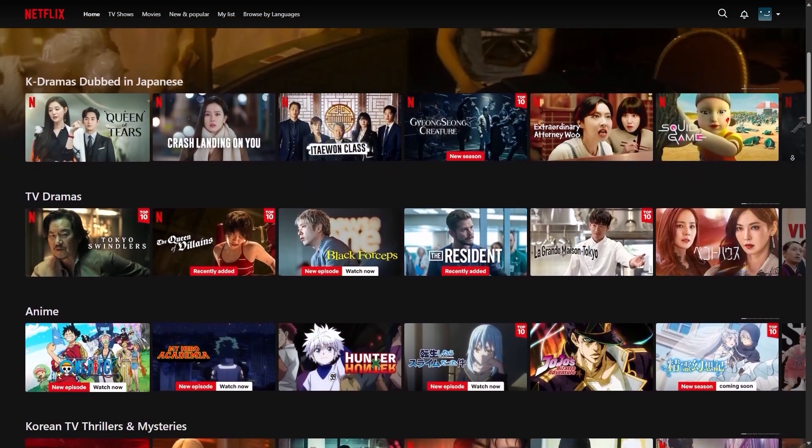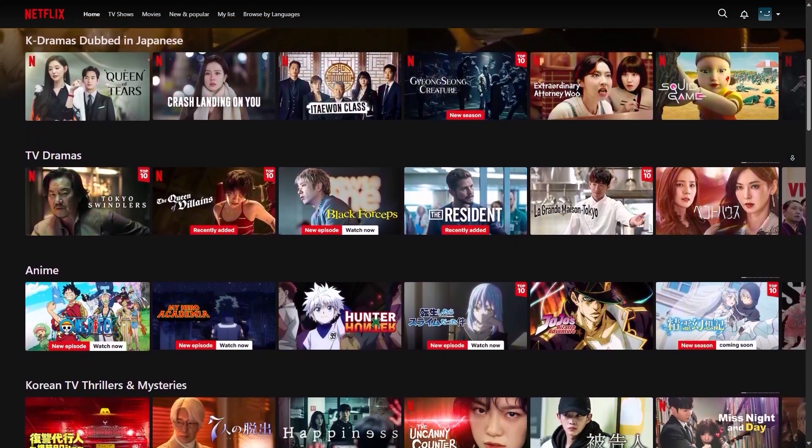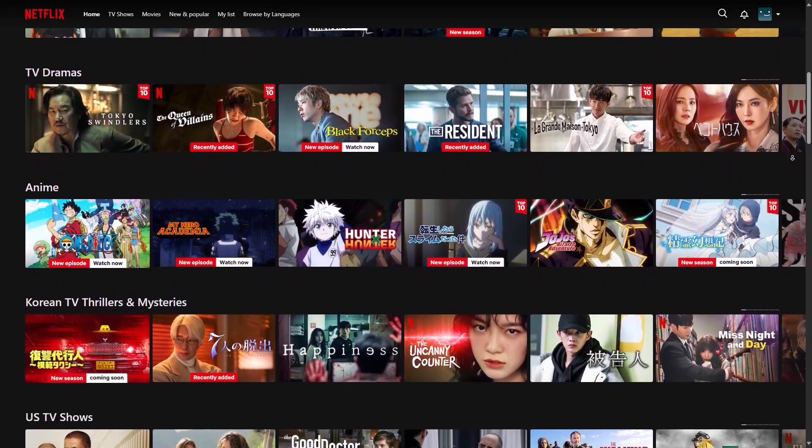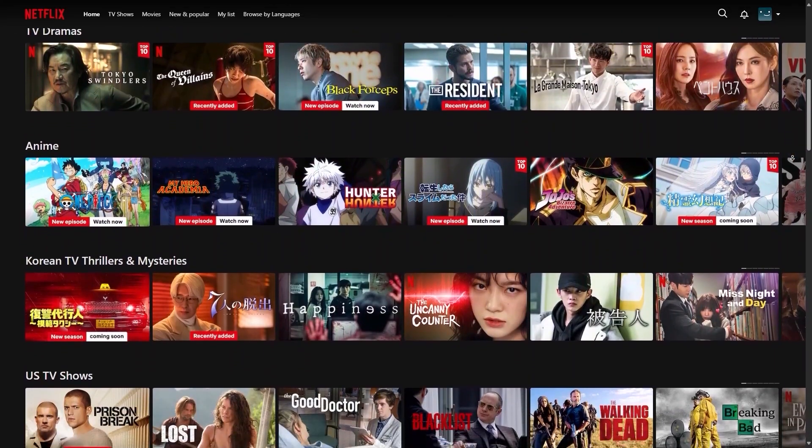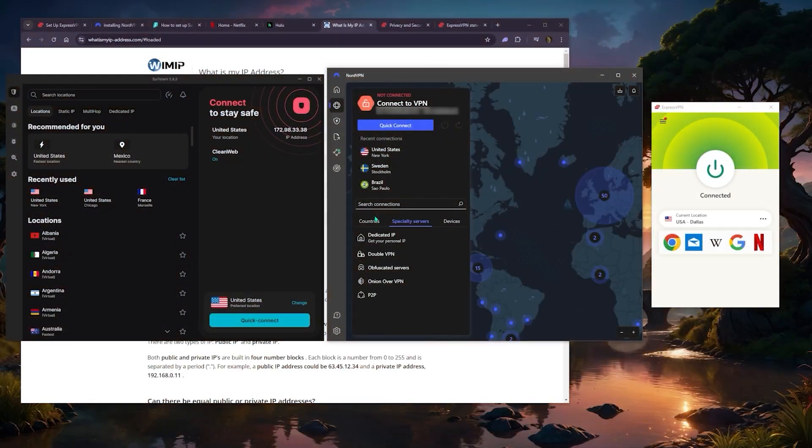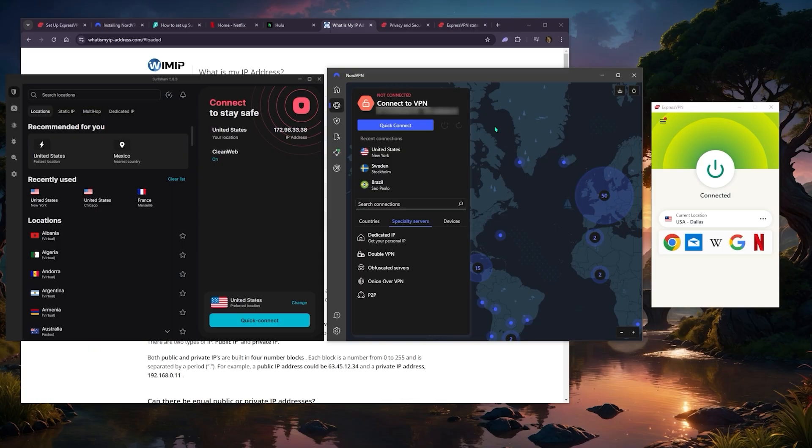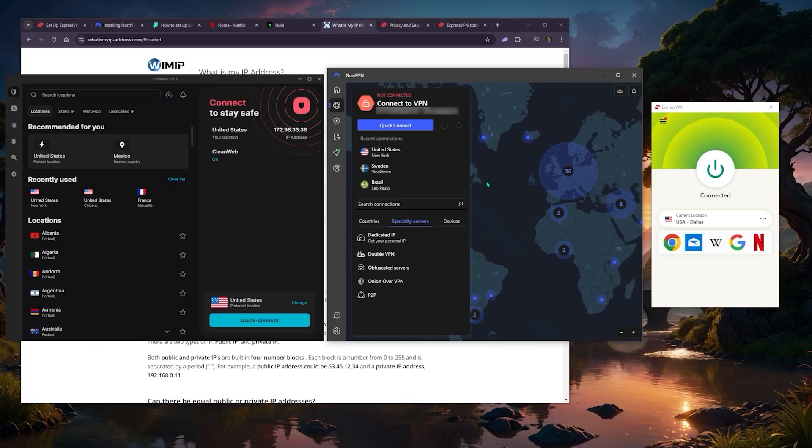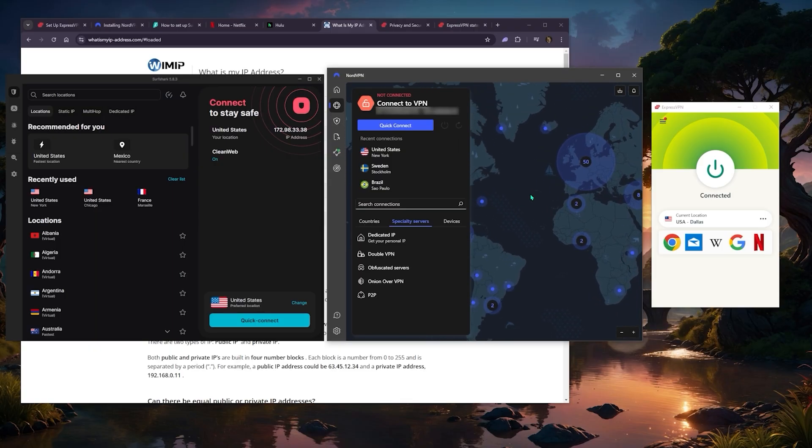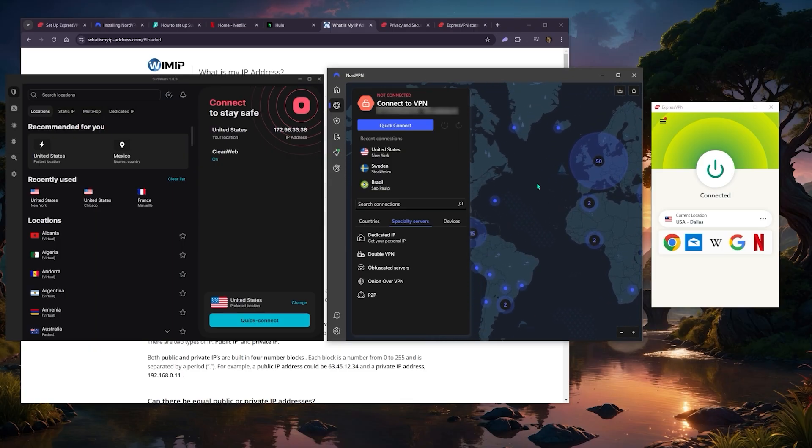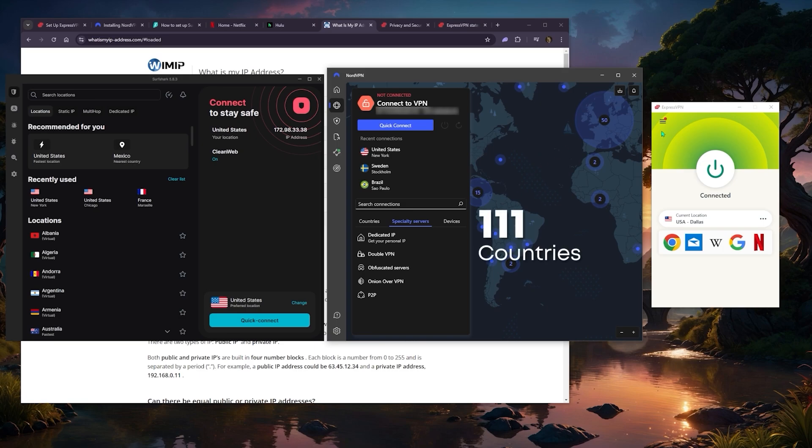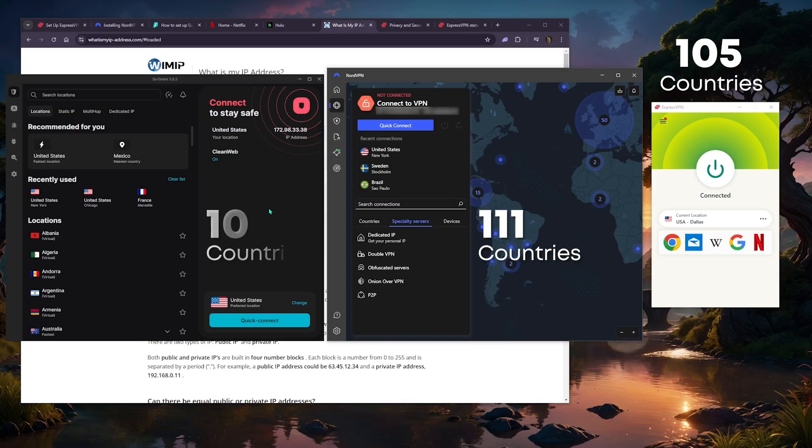As far as streaming and getting access to content that is not available in your region, all three of these VPNs work remarkably well. The difference you might want to take note of is that NordVPN has the biggest number of countries—111 countries as opposed to ExpressVPN's 105 and Surfshark's 100.